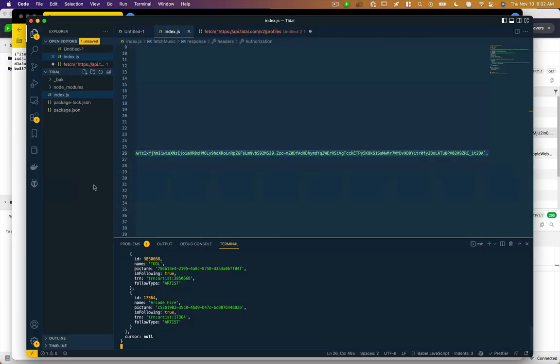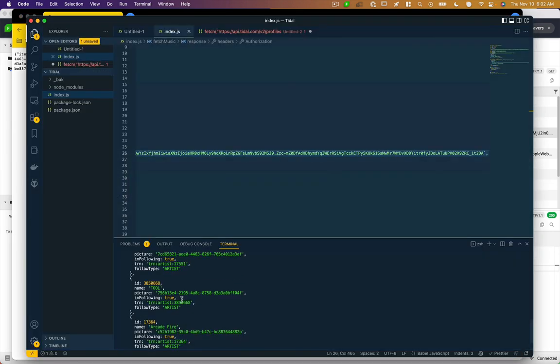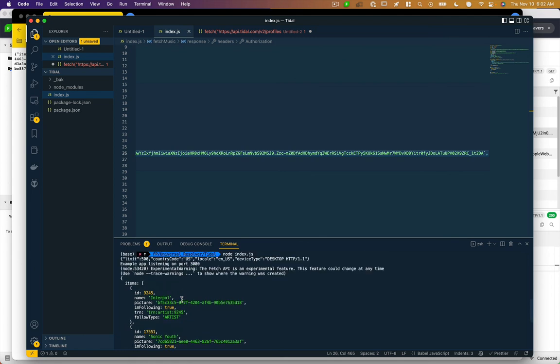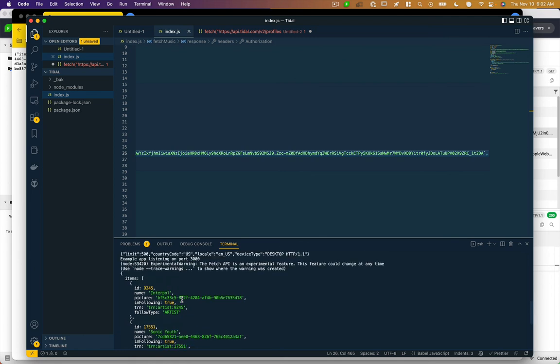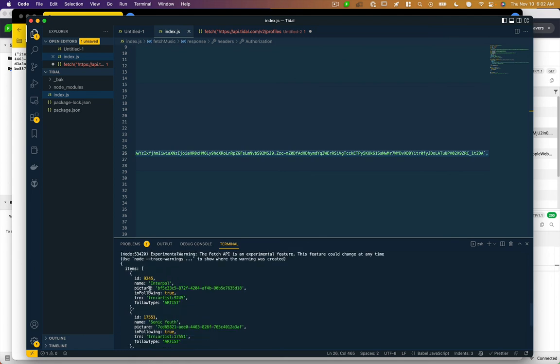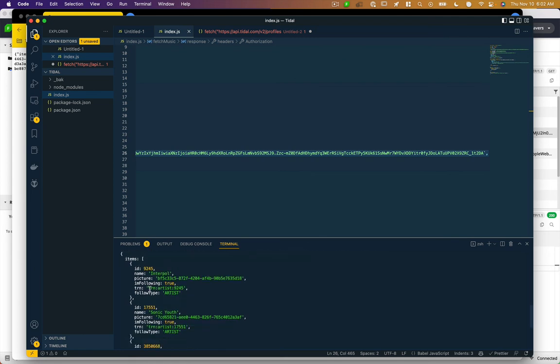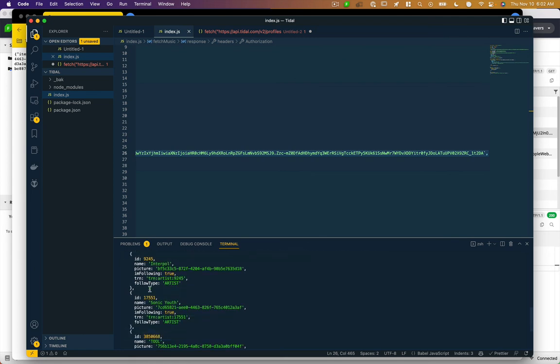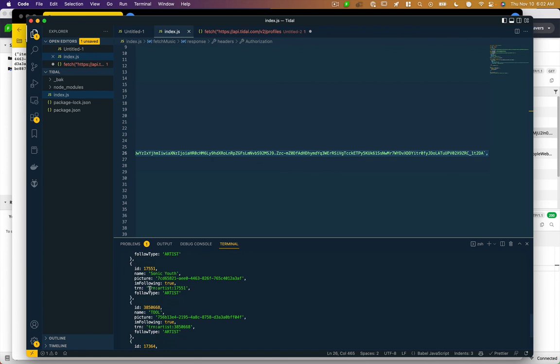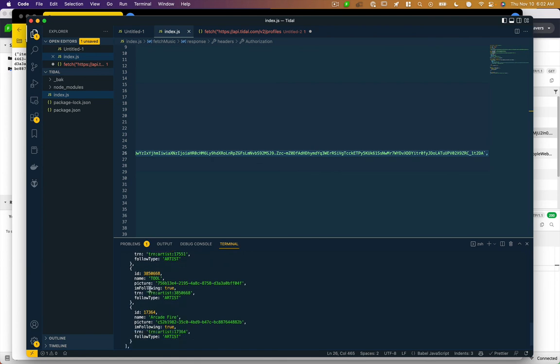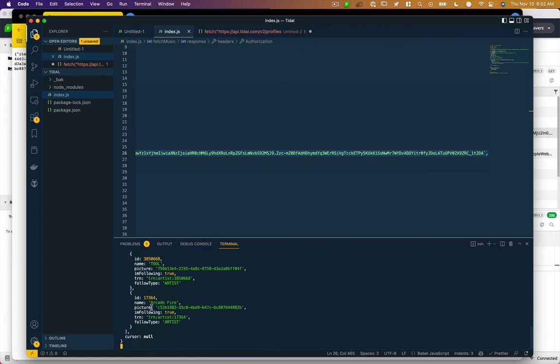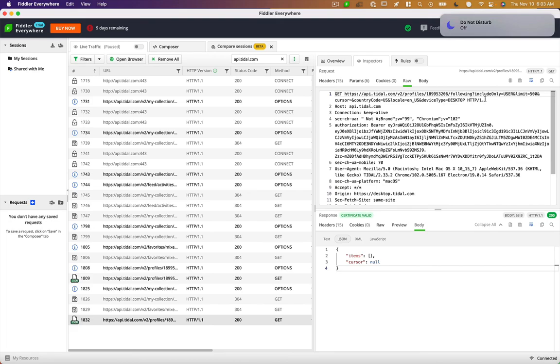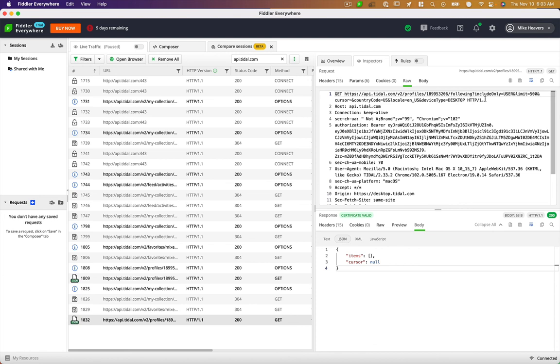I'm getting a response back. Now, this was a different request than what we looked at before. And you can see it's actually now returning items, we've got Interpol, Sonic Youth, Arcade Fire. So that's how you would use an undocumented API in JavaScript.